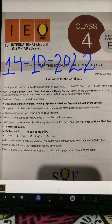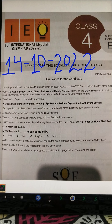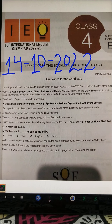Hello students, welcome to my channel and also welcome to the series of IEO, that is International English Olympiads. In this video we will discuss the English Olympiad of Class 4 that was held on 14th October 2022. There were four sections in that paper. There are 35 questions and the time given was one hour.